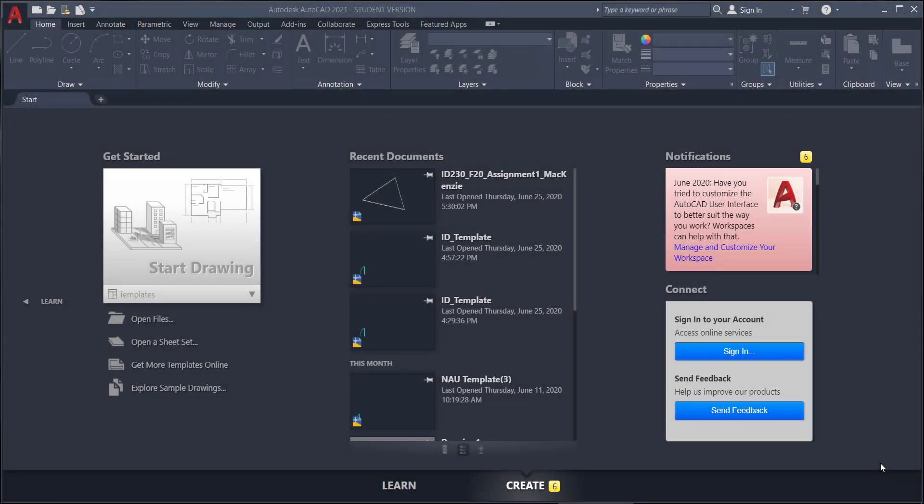Hiya frogs, dogs, and logs! Today we're going to learn a quick tutorial on how to save AutoCAD drawings.